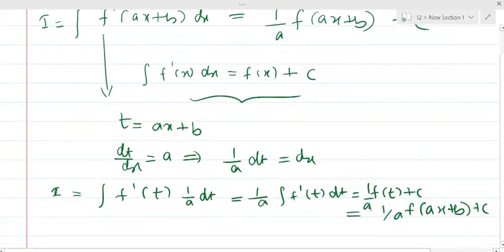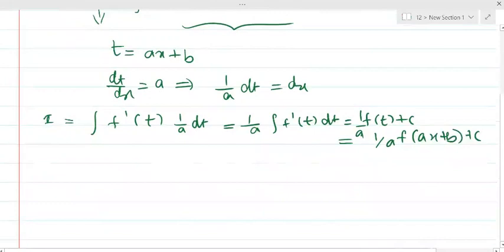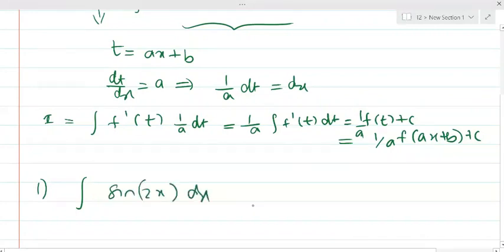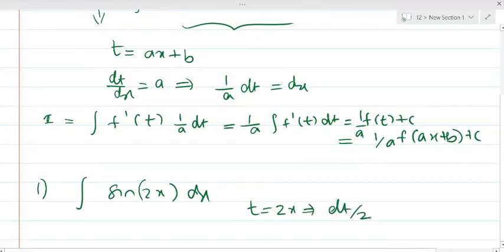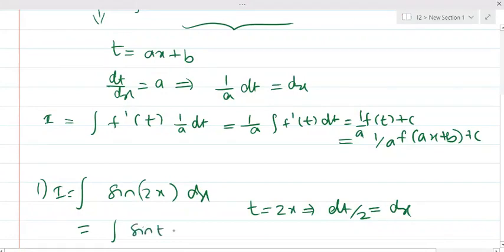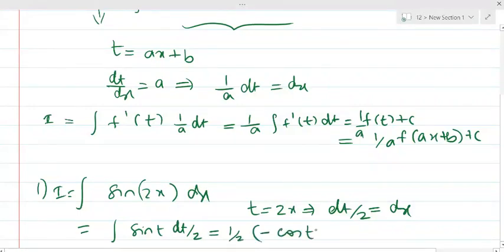Now let's come to the question. The integral of sin(2x) — we shall put t = 2x, so dt/dx = 2, therefore dt/2 = dx. The integral becomes integral of sin(t) · dt/2, with 1/2 taken common. Integral of sin(t) = -cos(t), so the answer is -1/2 · cos(2x) + c.